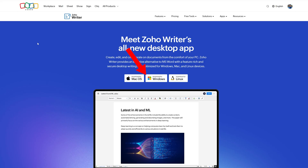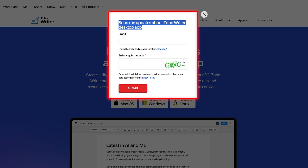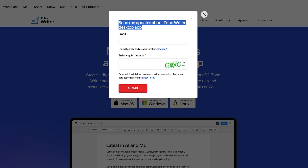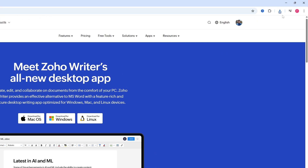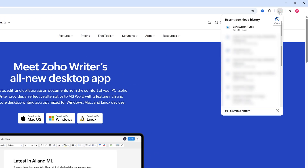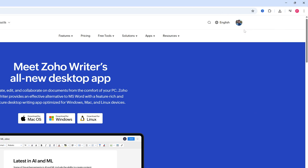Now let's click on 'Download for Windows.' Here you will see a pop-up for Zoho news and updates — I'm going to cancel that for now. Let's focus on the downloaded file. All you need to do is double-click on it.